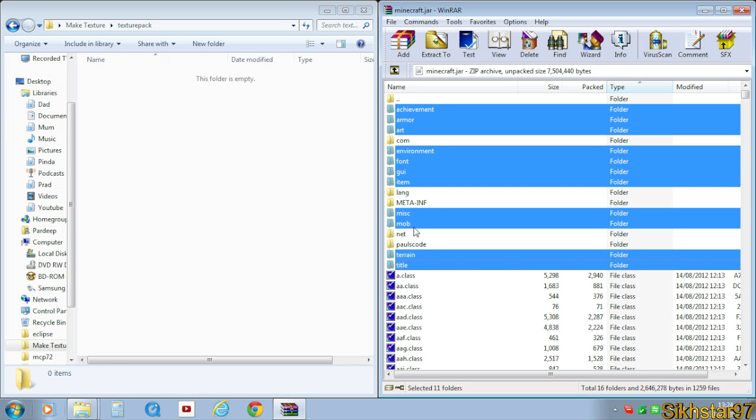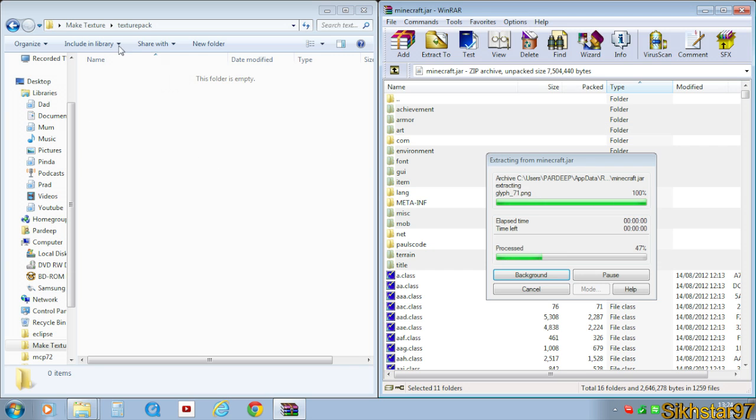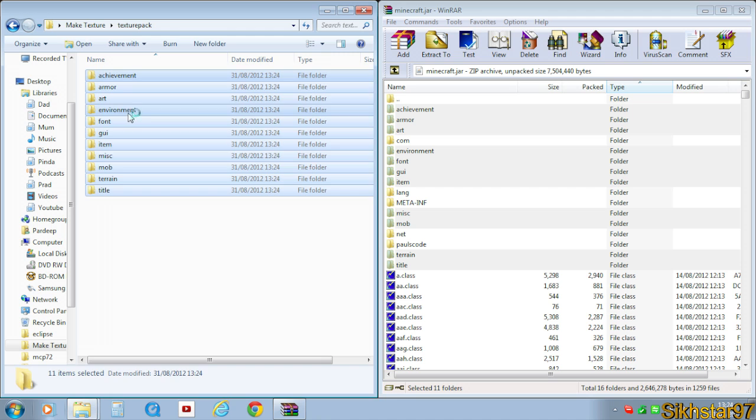terrain and title. So basically not com, lang, meta-inf, net or postcode. So not those folders, the other ones. So you want to hold ctrl and select all those and drag those into that folder we've created.